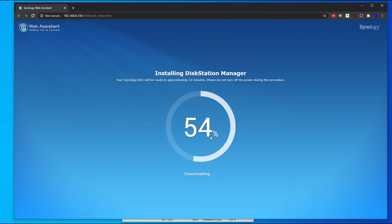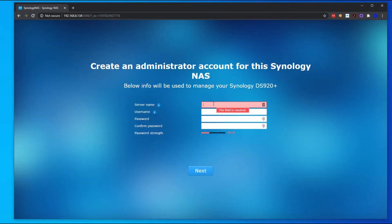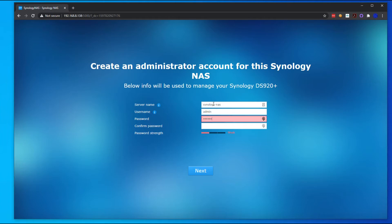All right, once you get to this page, go ahead and put in the NAS name. I'm just going to call it Synology NAS, and then you want to create your username here. We'll go ahead and put in your details and hit Next.